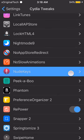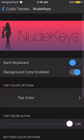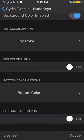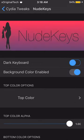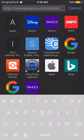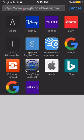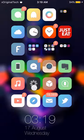The next tweak is NudeKeys. NudeKeys allows you to set different color options for your keyboard — you can have different colors for the top and bottom, set a dark keyboard, or enable background color which lets you match the keyboard background to your wallpaper. Since I have a whitish background, it gives me a white-toned keyboard.